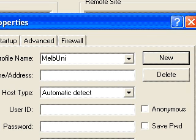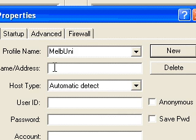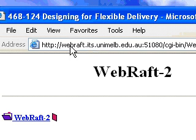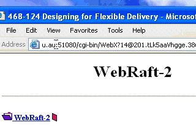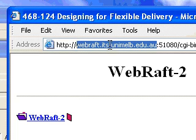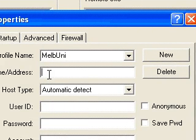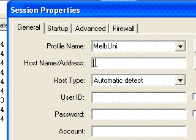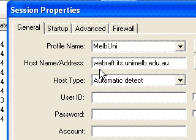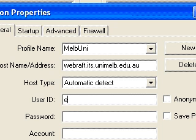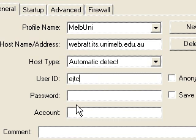You don't have to call the connection Melbourne Uni — it can be anything. The address needs to be accurately entered; it's the same address we're using for our course: the WebRaf ITS Unimelb EDU AU address. I'll click on that part of the address, copy it, go back to my environment, and in the hostname field I'll paste it with Control+V. We don't need to put anything else in except the user ID, which is your logon name, and your password.